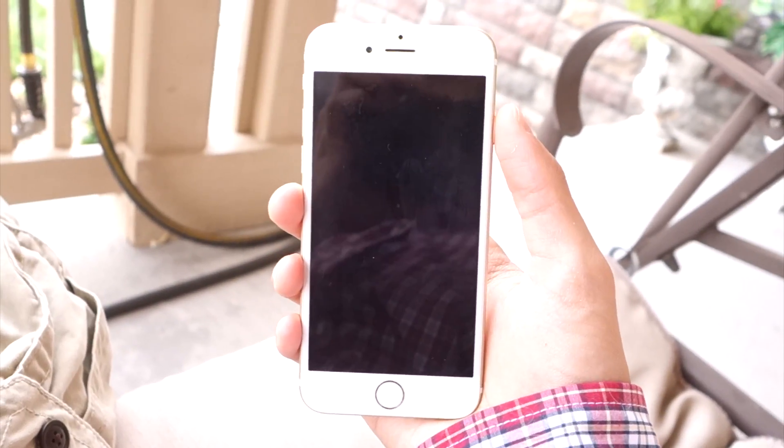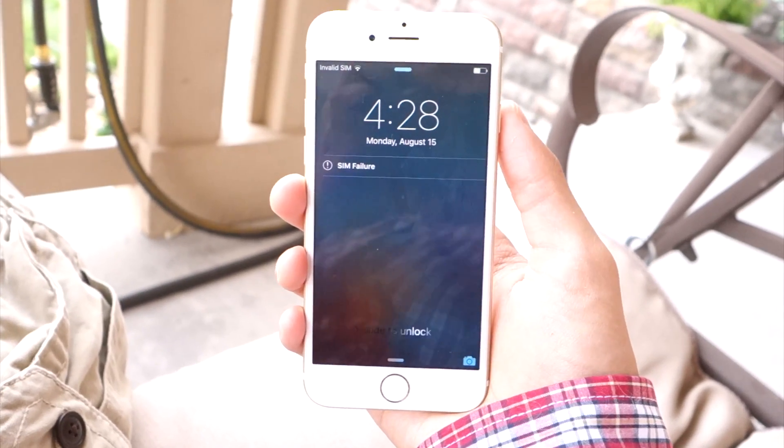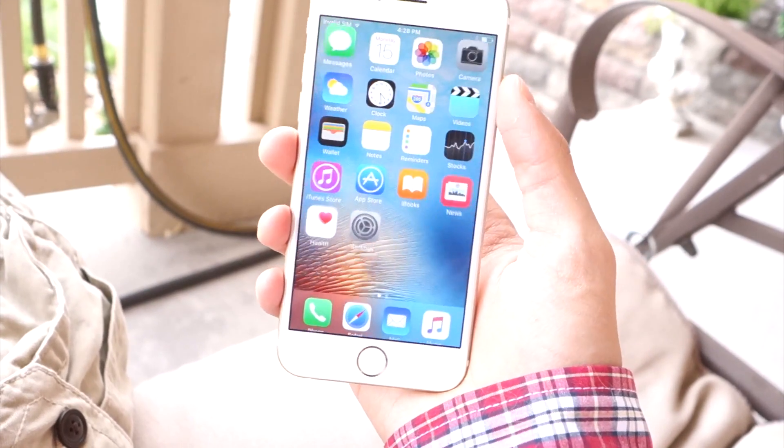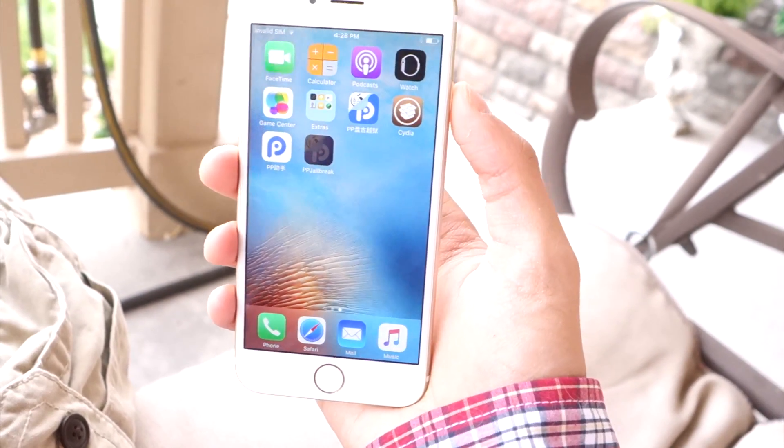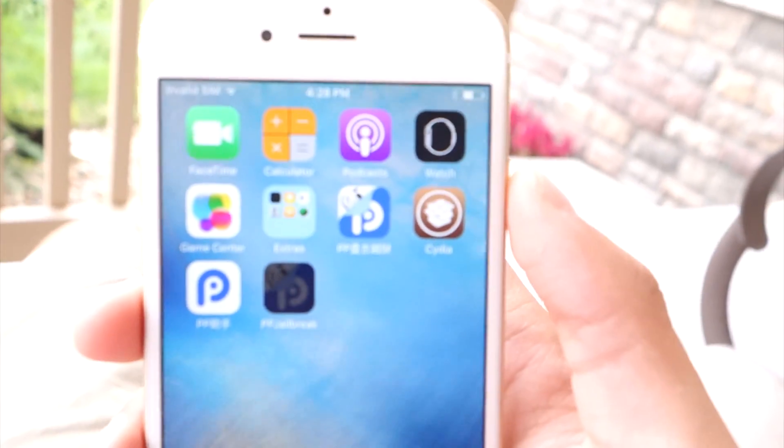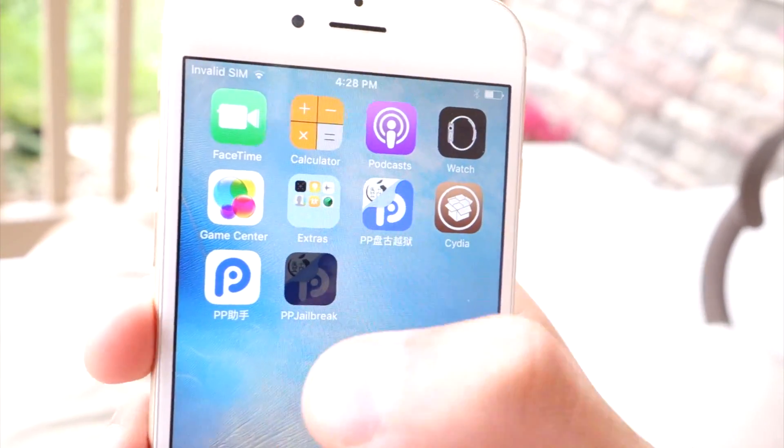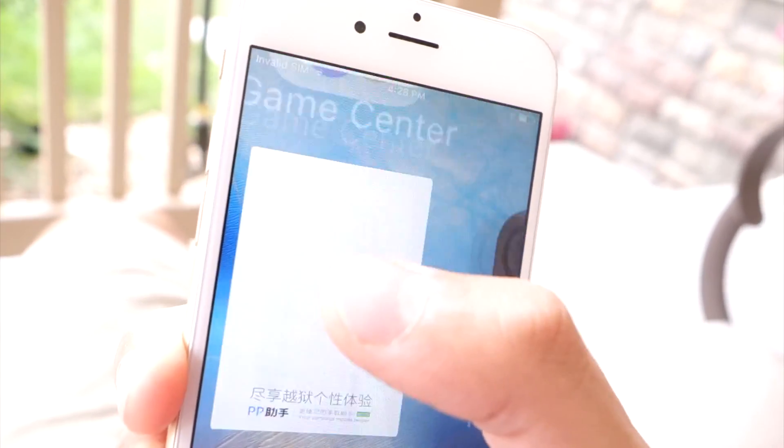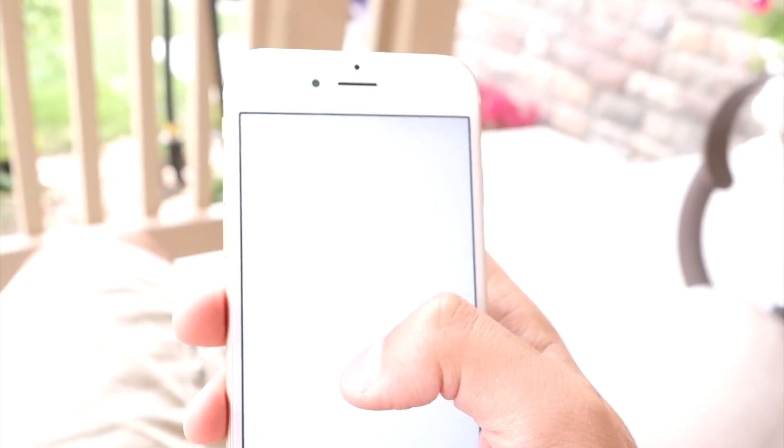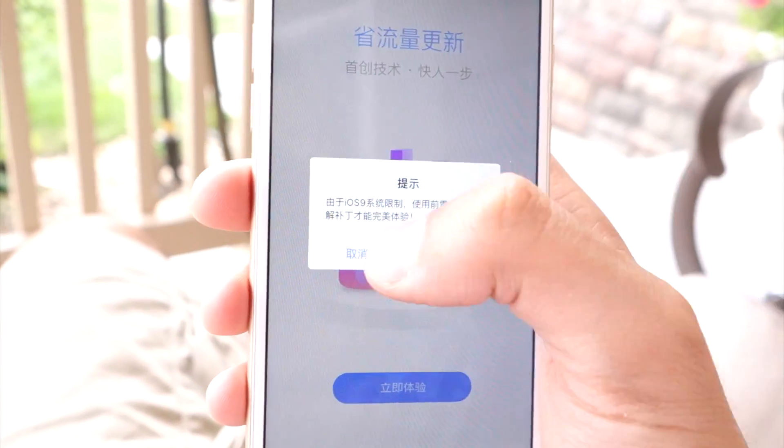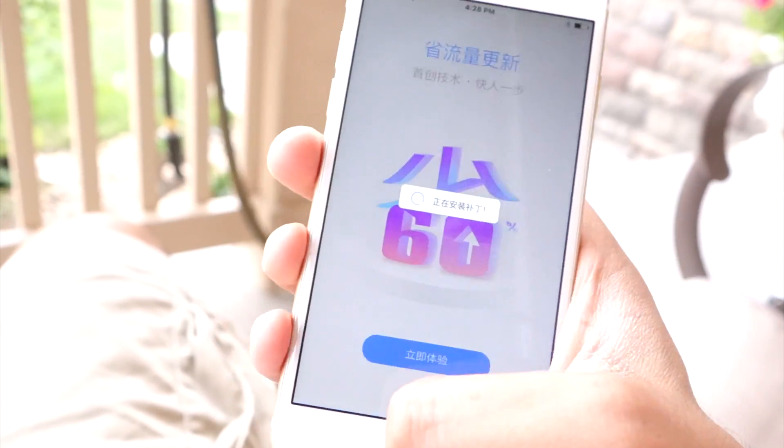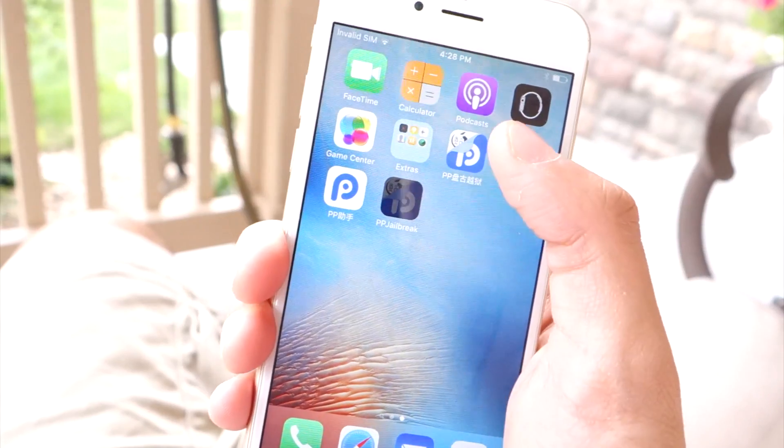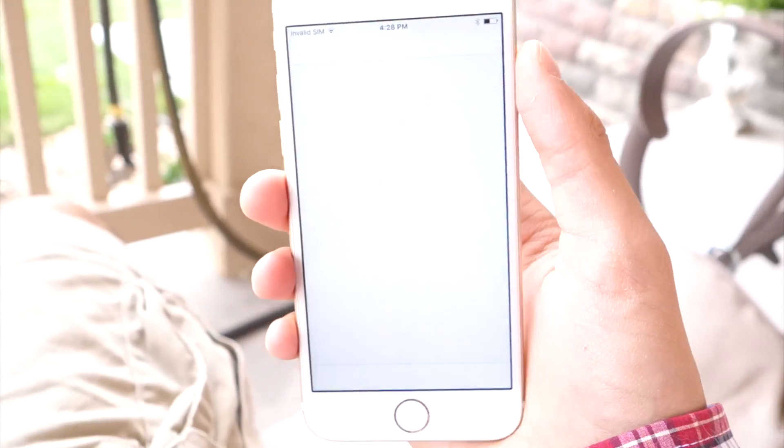Then your device will show the Apple logo and restart. Once you're back at your lock screen, unlock your device and swipe over. There it is—Cydia is right there. You also get some other applications. This one is for downloading paid apps and games for free, I believe, but I can't read it, so I'll just open up Cydia.